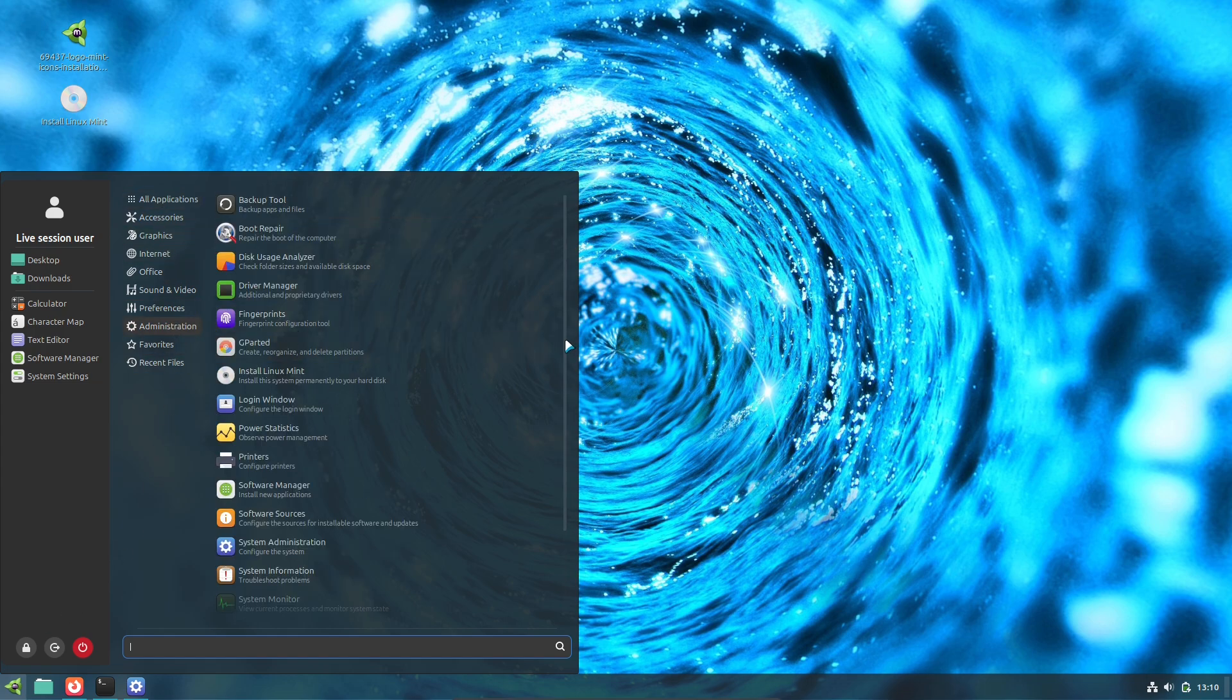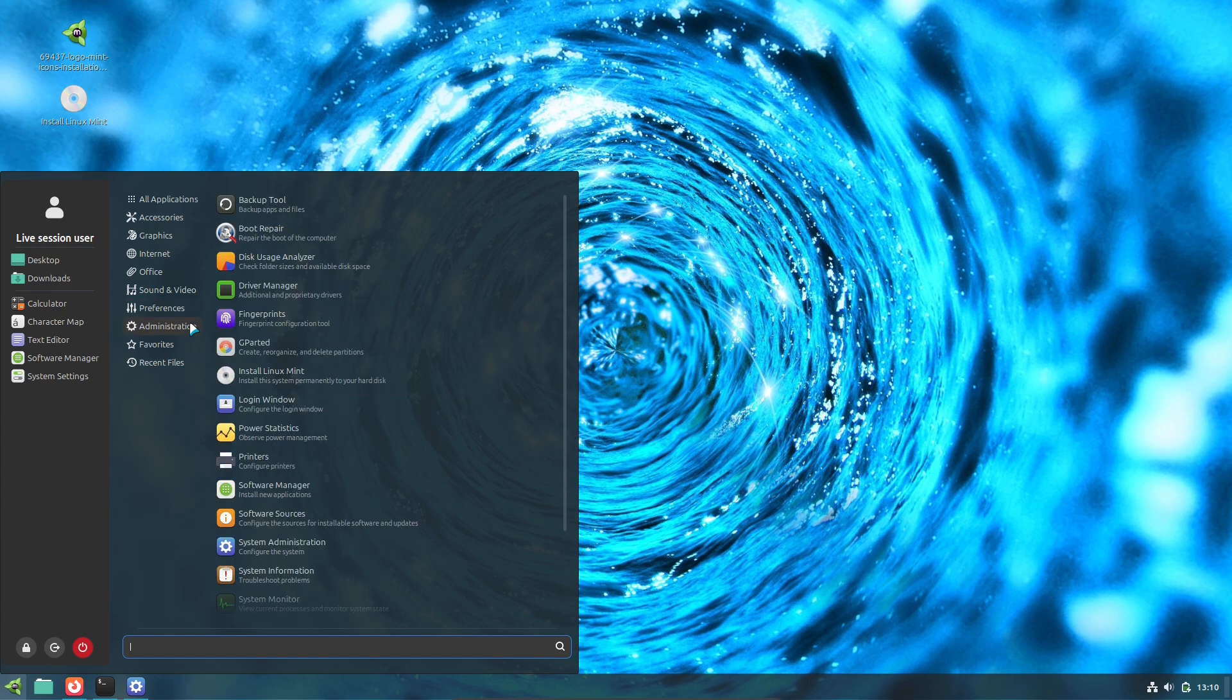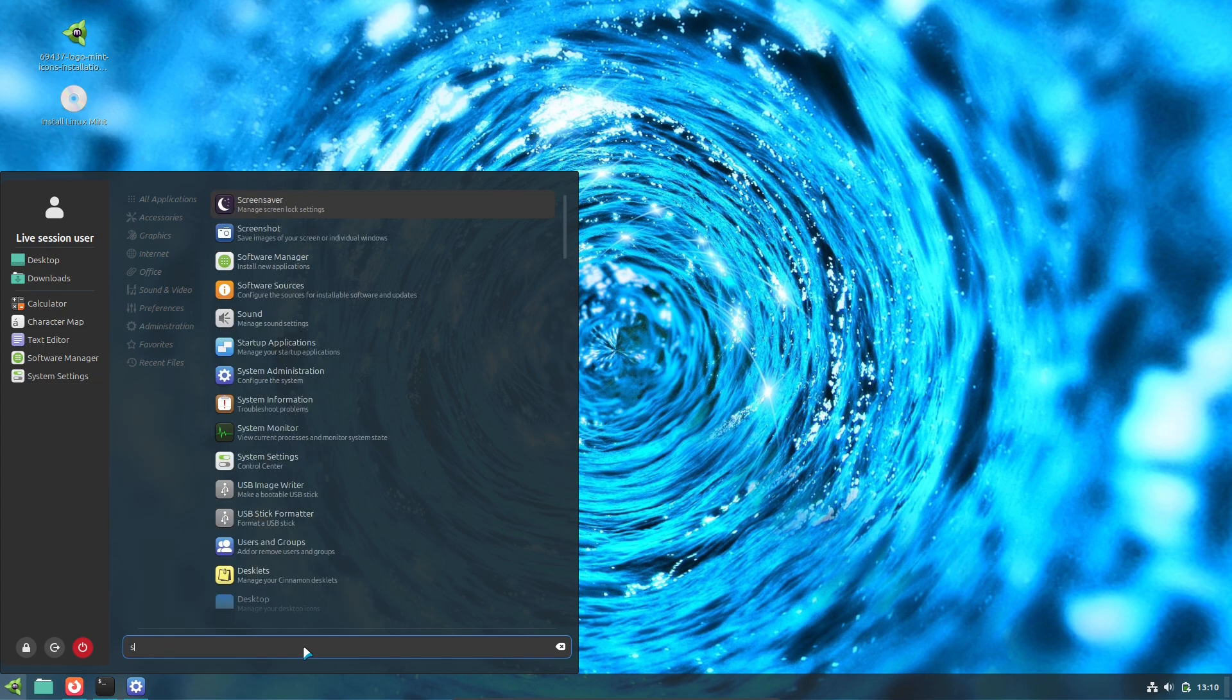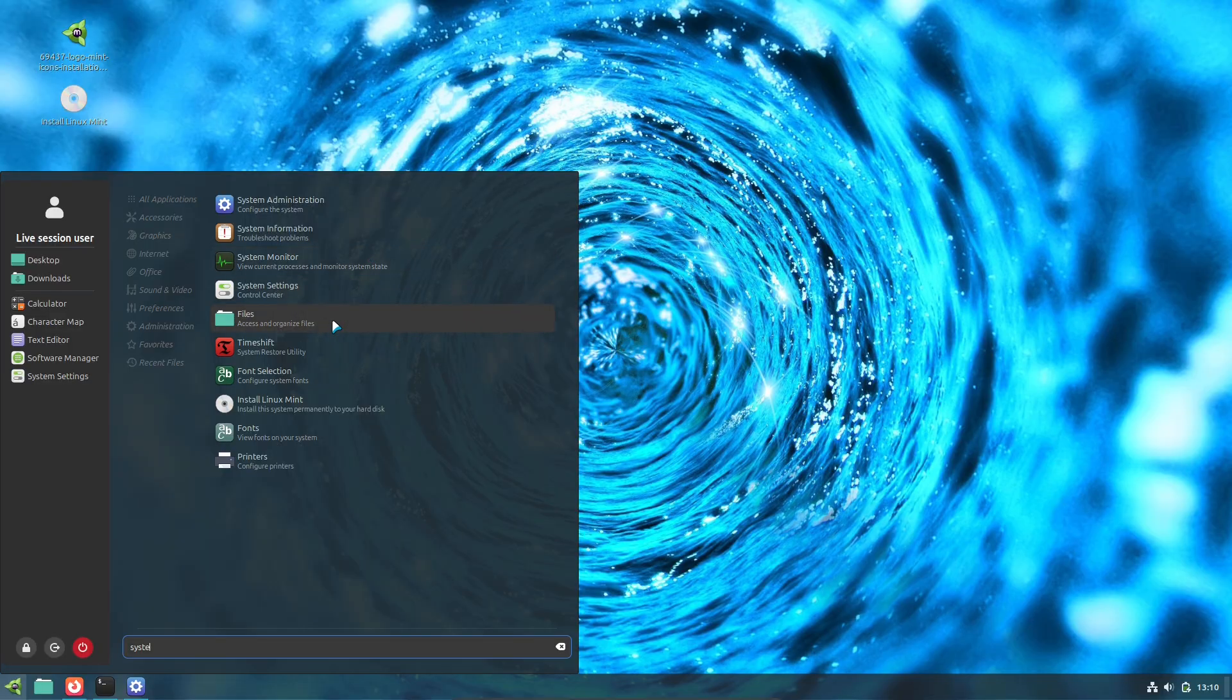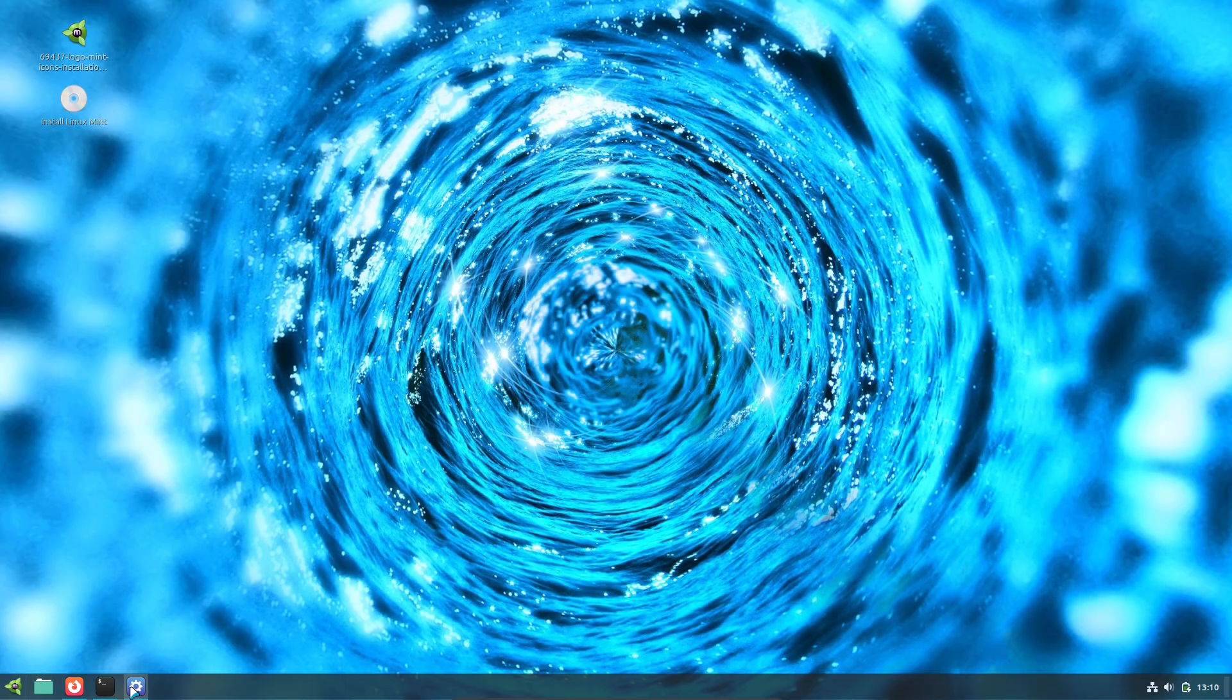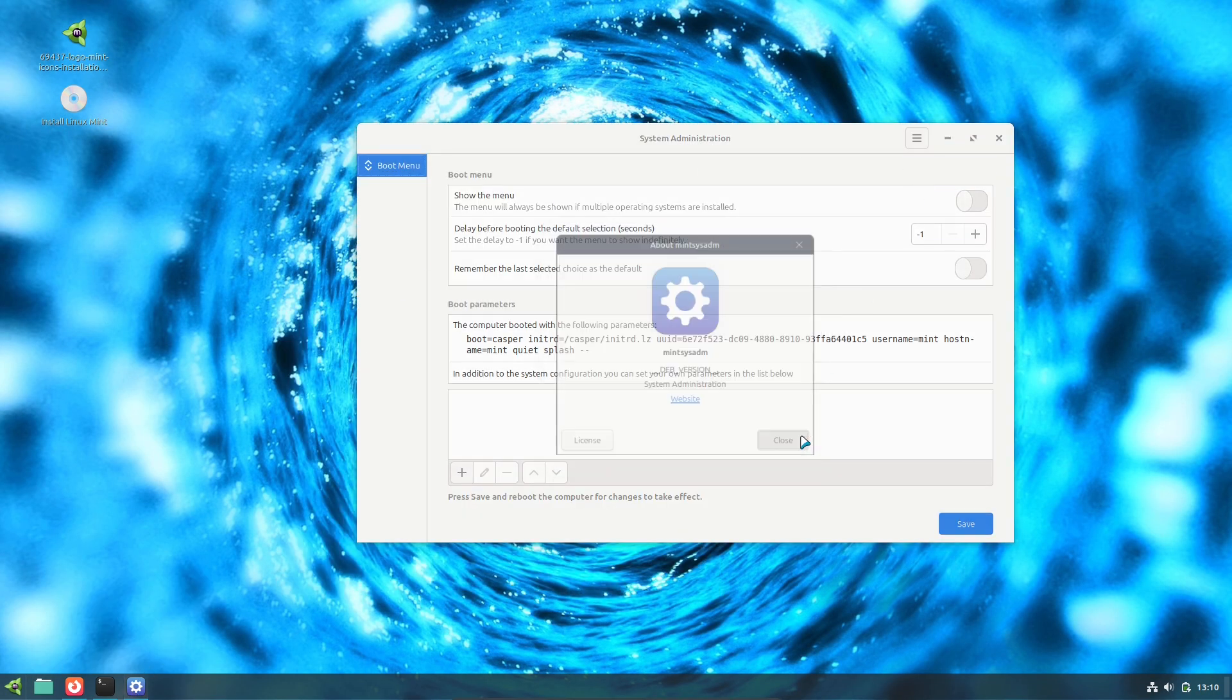What this release is: Linux Mint 22.3 is a point release in the Mint 22 family and is being published as a public beta for testing. It's built on the Ubuntu 24.04 series and will be an LTS-style release supported through 2029. So it's intended as a stable, long-term platform rather than an experimental spin.